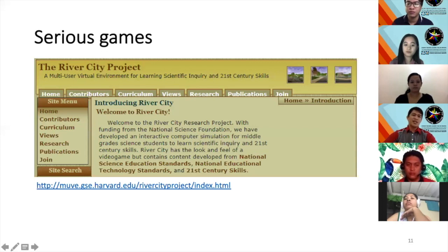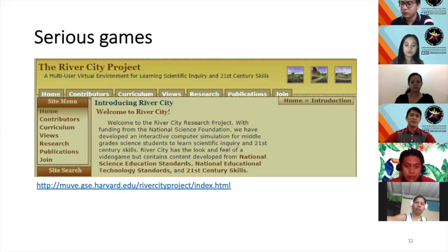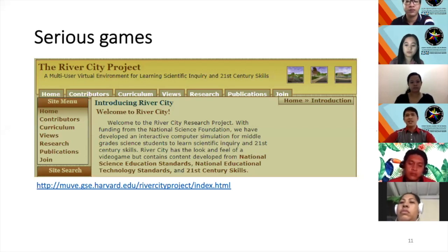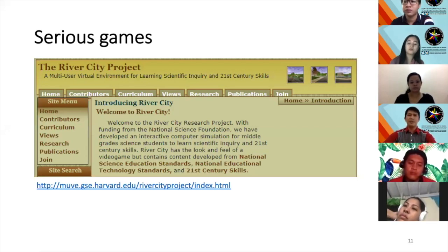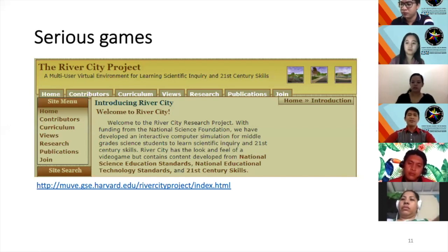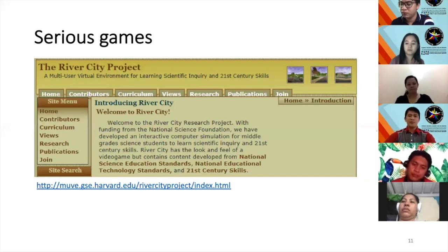Let me begin with the River City Project — an eight-year study conducted by Harvard University, launched in 2004. This project produced several papers, and they found that the multi-user virtual environment or MUVE is actually very motivating and improves content knowledge and inquiry skills as compared to paper-based instruction. They invited all middle-school children in North America to participate.